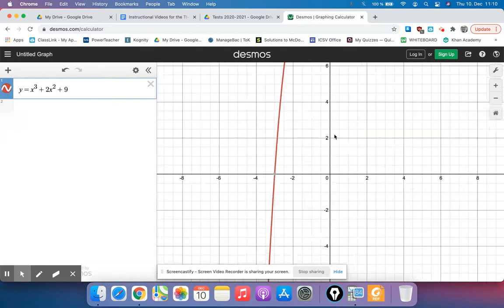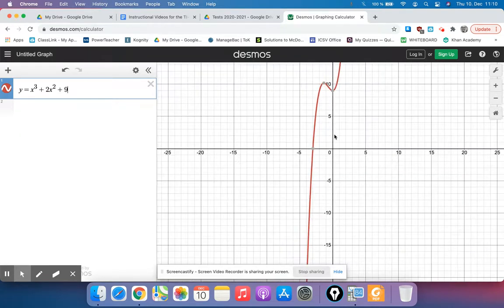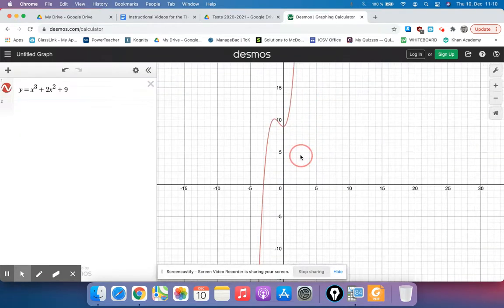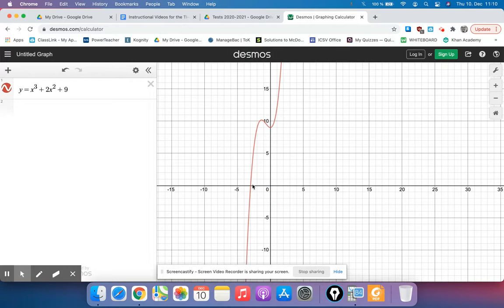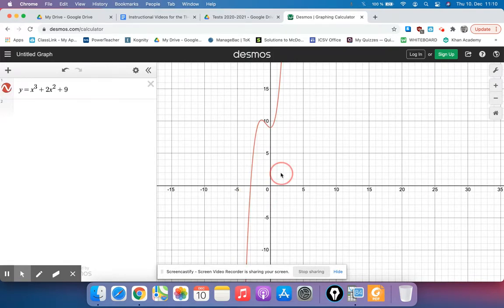So where'd our function go? Most of it's hanging out up there, but it's got one x intercept right here. And that's what we're going to try to find using the calculator.